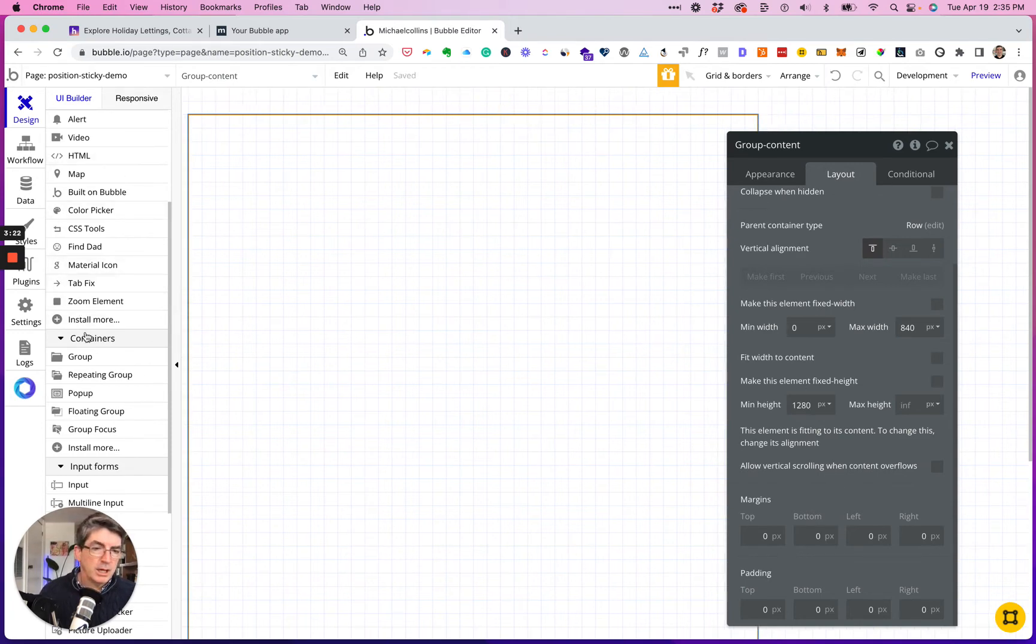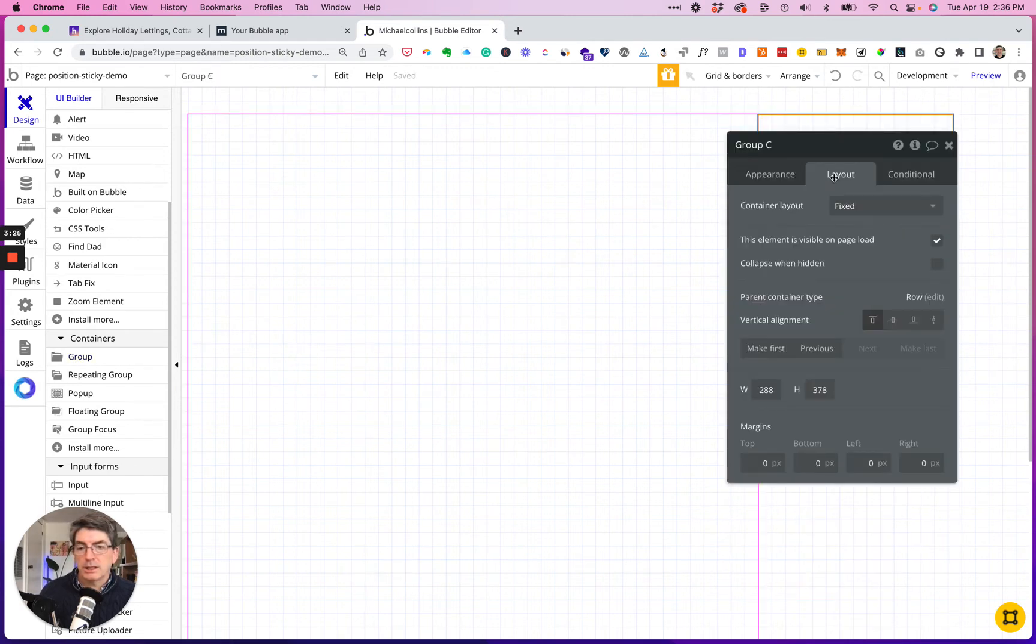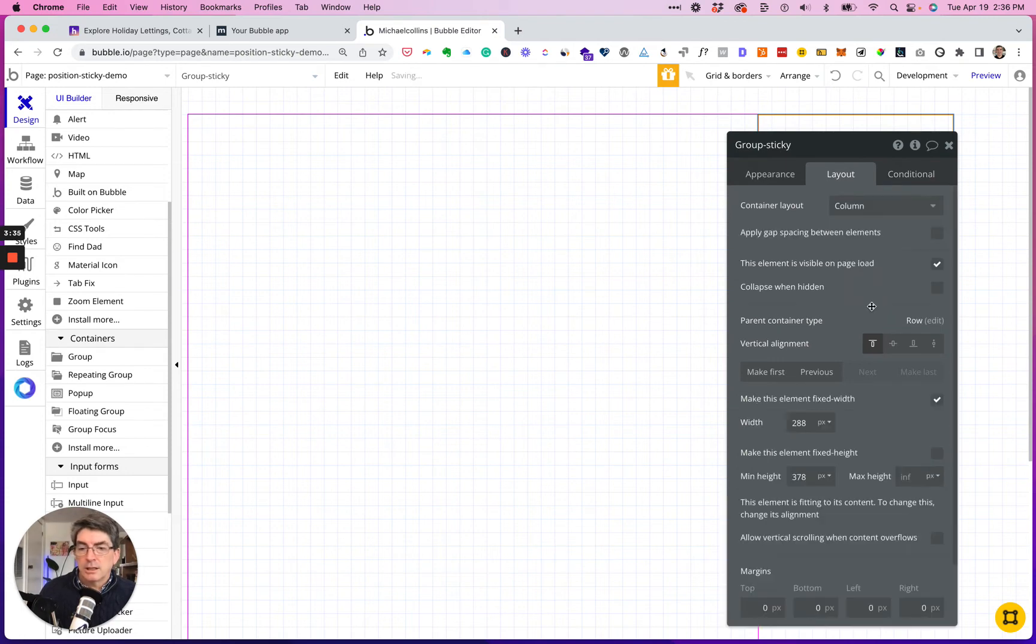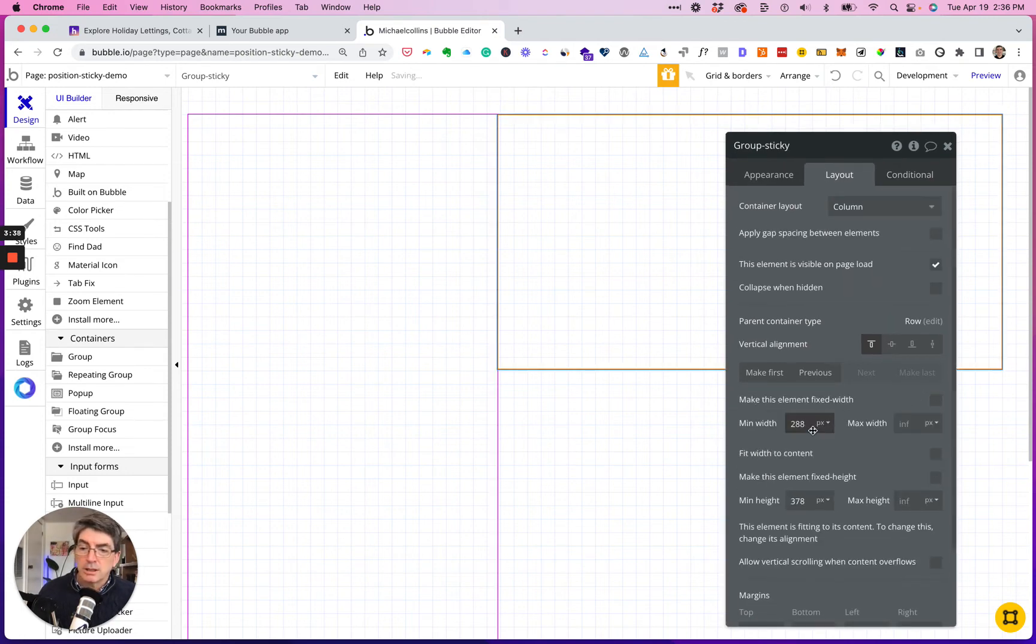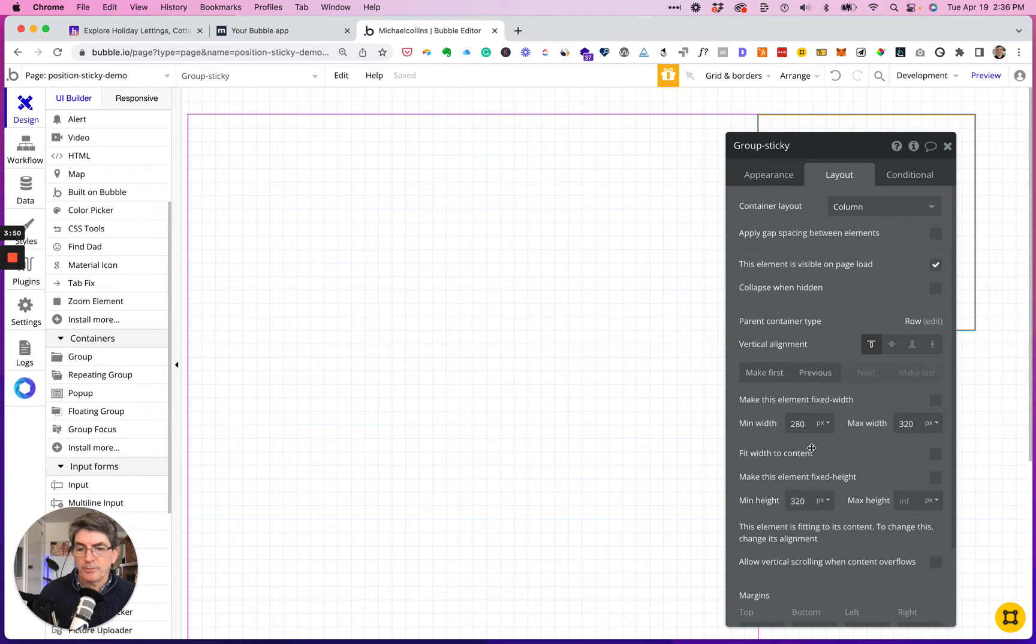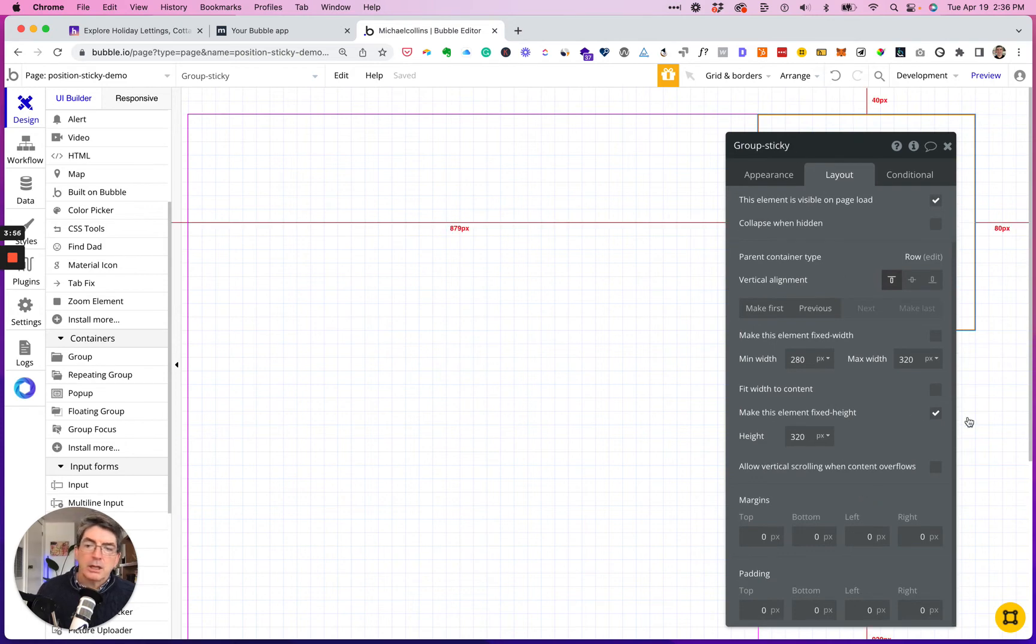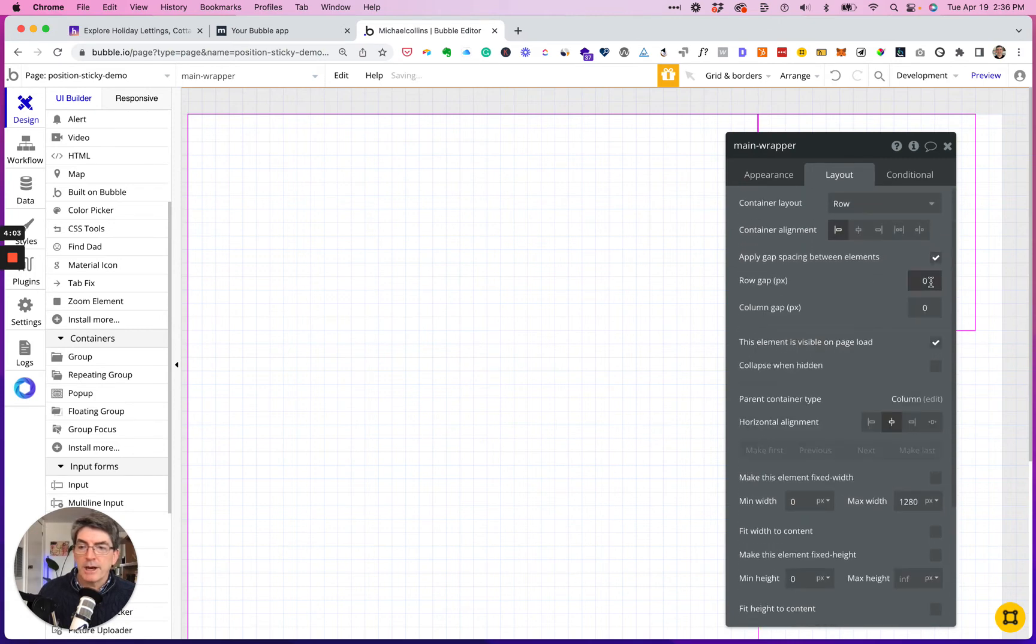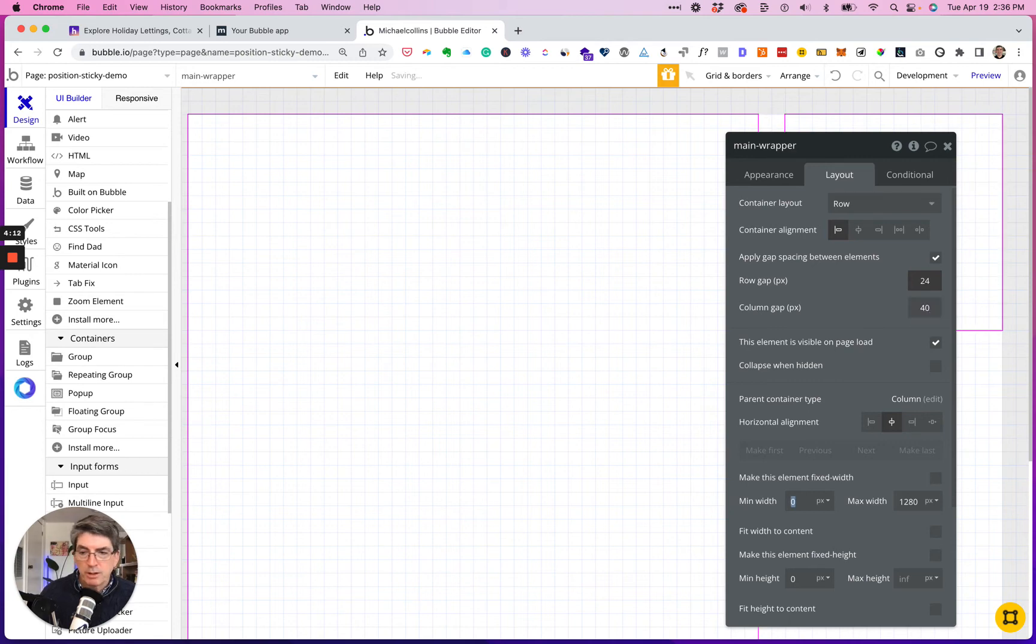And I'm going to do my sticky group. And so this I'll just call sticky, column. I don't really want it to get very small, so let's say 280, and we'll have the max at 320 and the height at 320. So actually I could do this fixed. Click back on the main wrapper, we'll add some gap. So when it gets down to a certain size, I want the row gap to be 24 for now. We're going to put the column gap at 40.